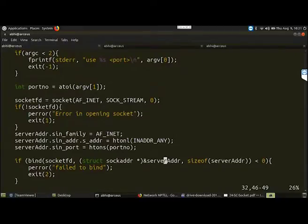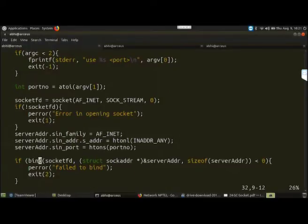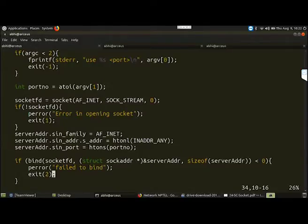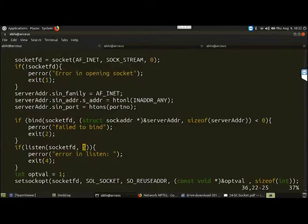The bind system call may fail sometimes - for example if you are going to use the same port number that is being used by another application. If the bind fails we print an error message, otherwise the bind was successful. The bind takes the socket file descriptor, the address of the server, and the size of the server address variable. Then we make a listen call, providing the socket file descriptor and specifying 5 as the maximum number of backlogged connections.